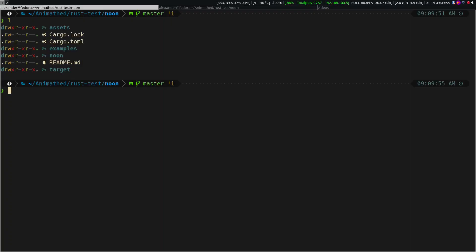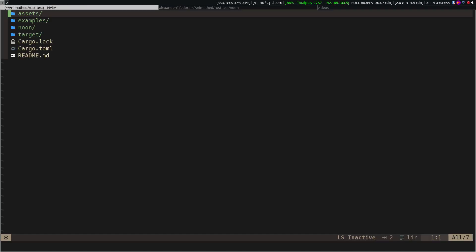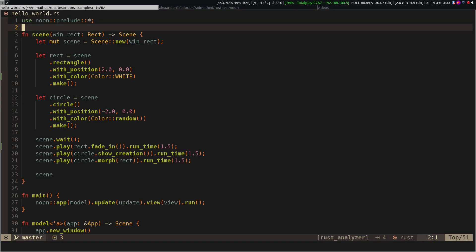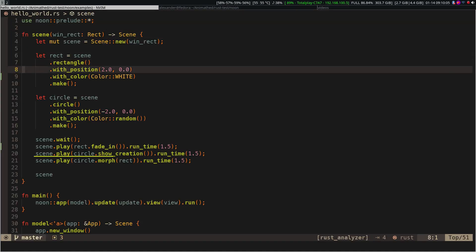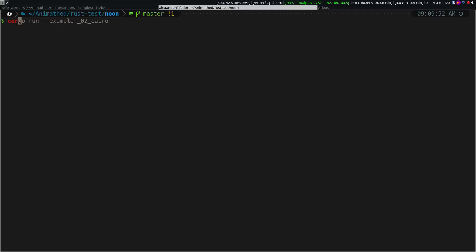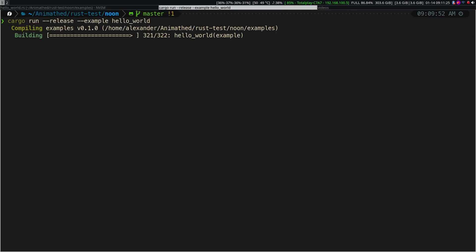If we clone the repository, we will see that the code has many similarities with Manim. And we can even do transformations as we do with Manim. If you are a fan of Rust, I recommend you to check this project.